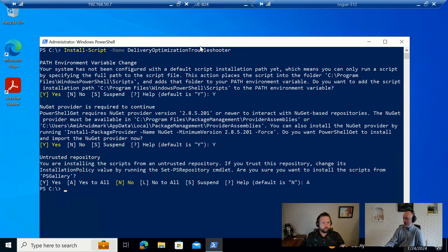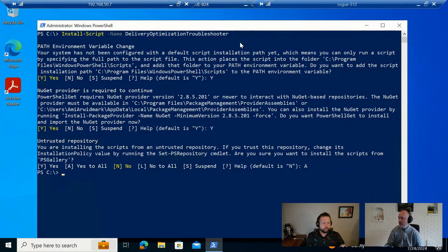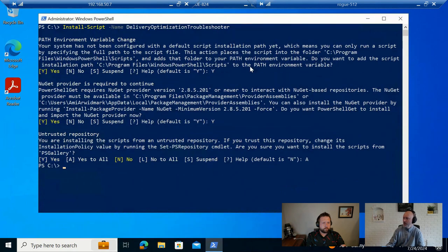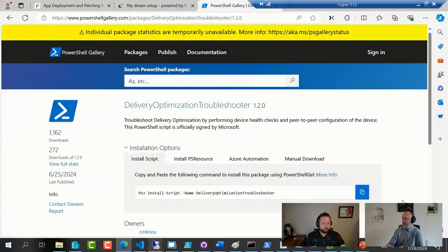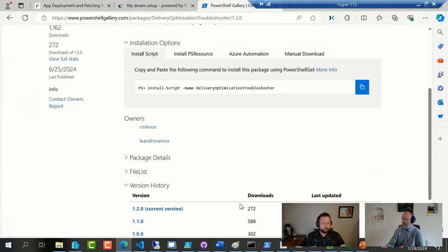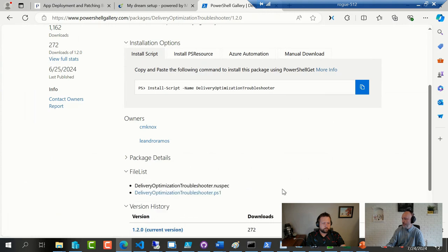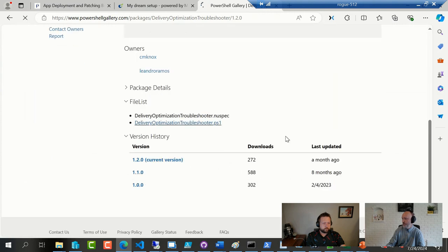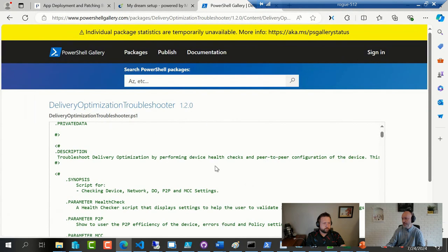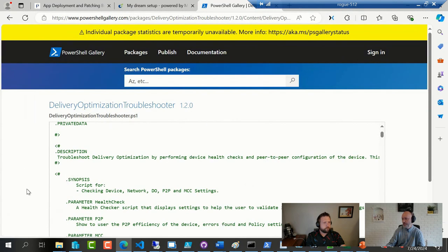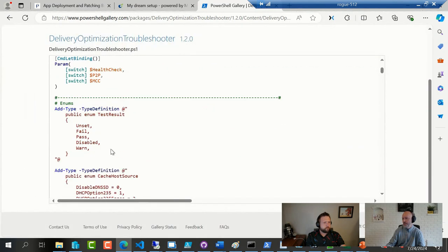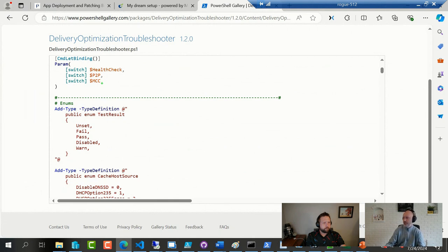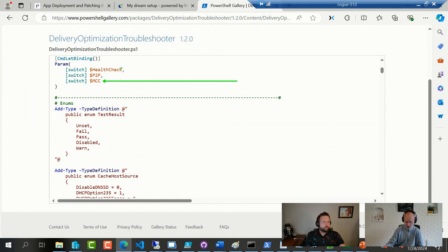That was the script. Now let's see if I can jog my memory on the actual options. Oh yeah, these are the three parameters. This one specifically for if you have connected cache servers, but the other two is something you can run on pretty much any client.